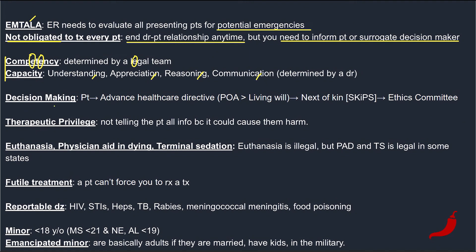Decision-making order: after the patient is either not competent or has lost capacity — like through dementia or a stroke from a motor vehicle accident — you look into their advanced healthcare directive. A lower-yield fact is that the power of attorney overrides the patient's living will if the POA accurately represents what the patient would want now, since that living will could have been created years ago. Next in line is relatives — the mnemonic here is SKIPS: spouse, kids, parents, and siblings. Last is the ethics committee — if there's absolutely no one you can talk to, that's the time to refer to the ethics committee or their primary care physician.